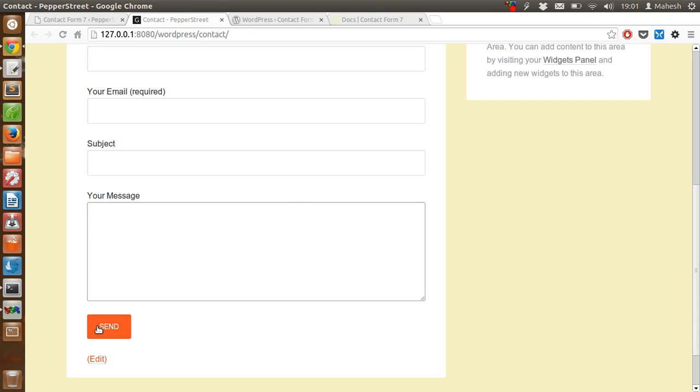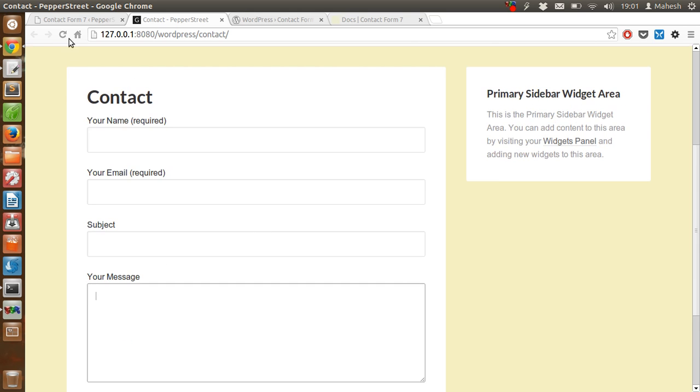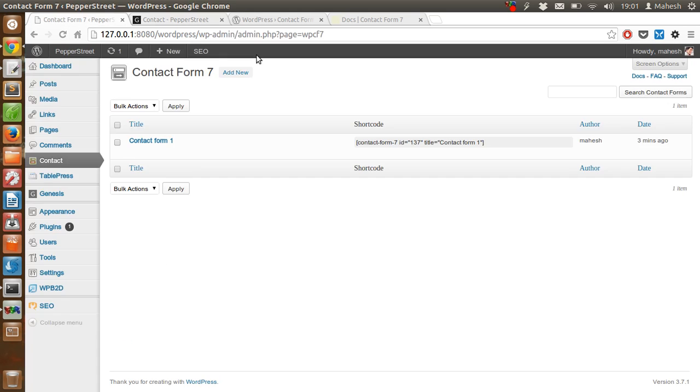If you want to use captcha or Akismet or any similar plugin, then you just have to enable Akismet.